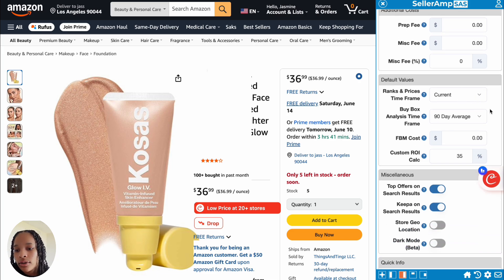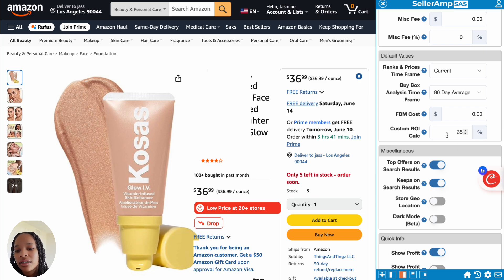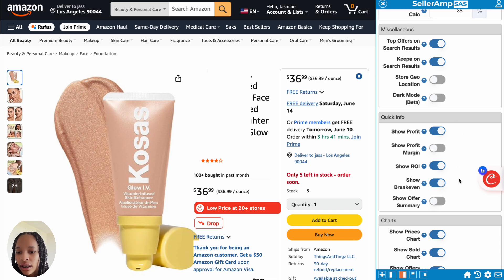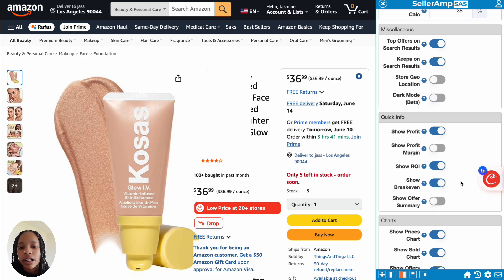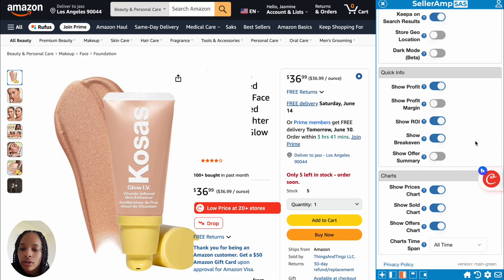Then we have the default values — current 90-day average, FBM costs. That's really just up to you. I don't really do FBM, so this is mainly for FBA-focused settings. Custom ROI calculation I have at 35%. Make sure to toggle on the 'show break even' — it's not going to be toggled on automatically, so you have to turn that on. I feel it's really important to make sure you can see whether the break-even price has not been met in the past 90 days, so I add break even into my panel so I can see it.